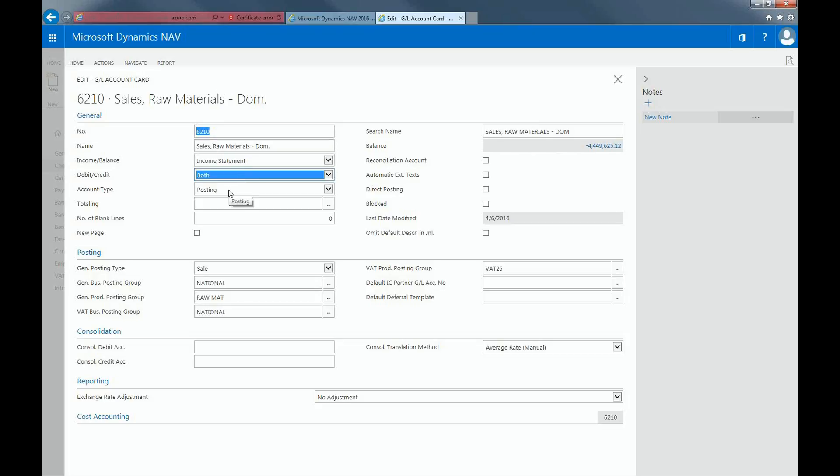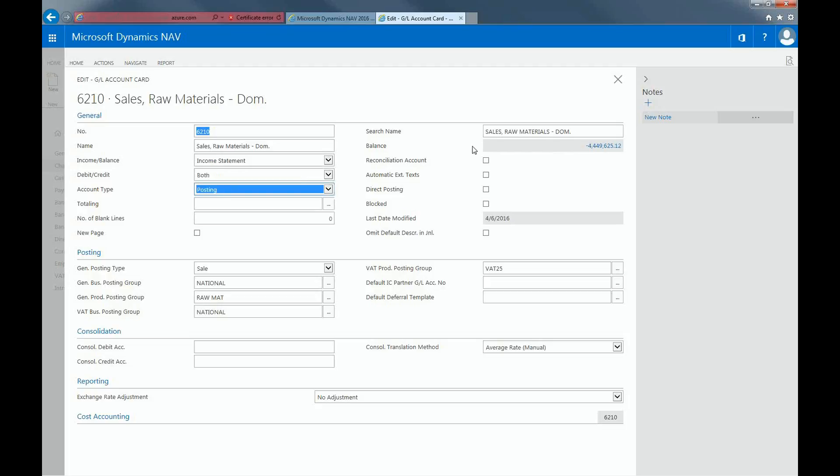The account type indicates the purpose of the account in the different lists, journals, and reports, and direct posting, which specifies whether you'll be able to post directly or indirectly to this General Ledger Account.